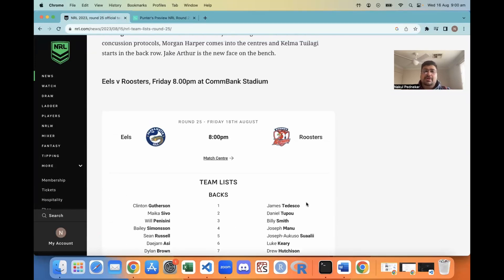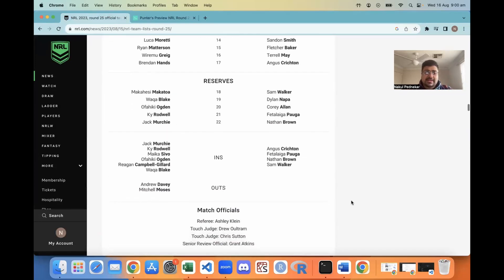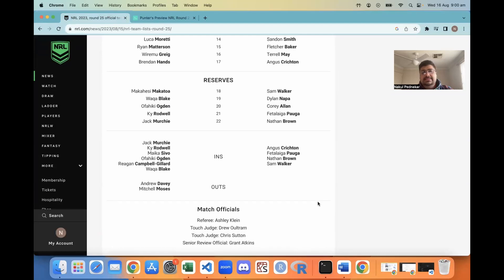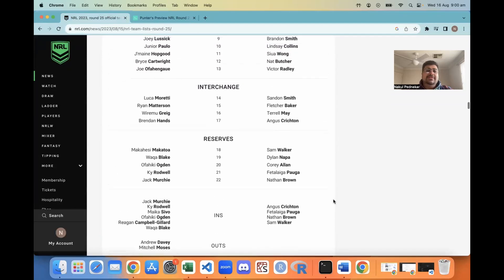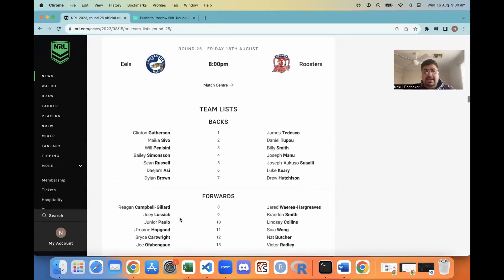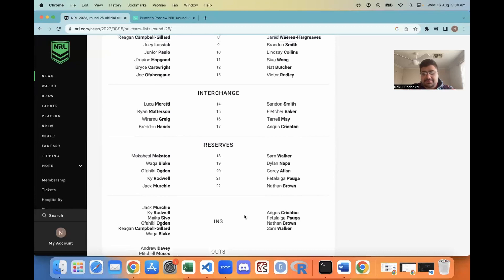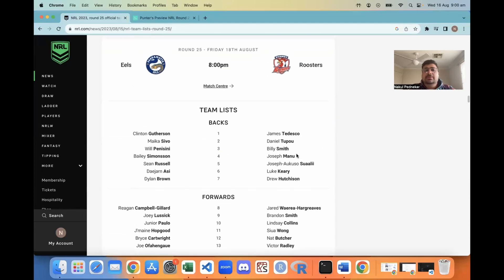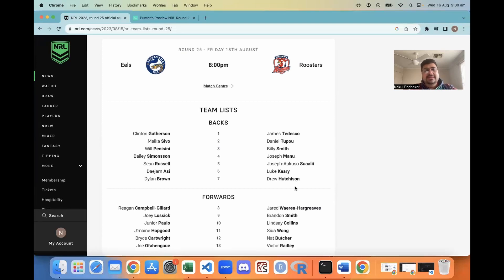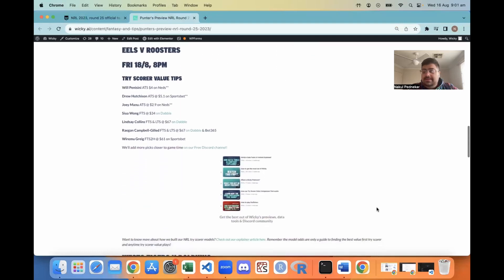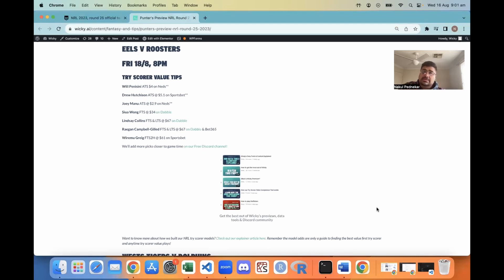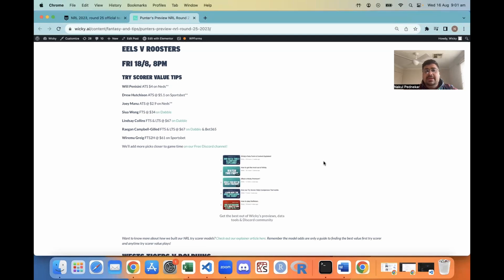Eels, Roosters up at Commbank Stadium, 8 o'clock Channel 9 game on Friday. The Eels' best season's gone unfortunately. They're missing Mitch Moses and Andrew Davey. They do get Campbell Gillard and Sevo back. Moses is a huge out but I think the Eels should still be okay. The Roosters get Crichton back, Sam Walker is on an extended bench. It's going to be a really good game. In terms of tips, Pedersenia at $4 any time on Neds, Hutchison $5.10 Sportsbet. Sio Wong is a really impressive edge back row, 34s on Dabble first. Collins and Campbell Gillard 67s on Dabble FTS. William McGregor 61 FTS second half Sportsbet.